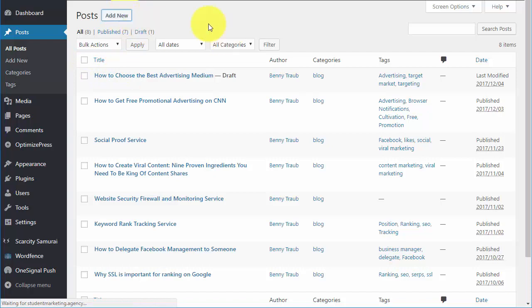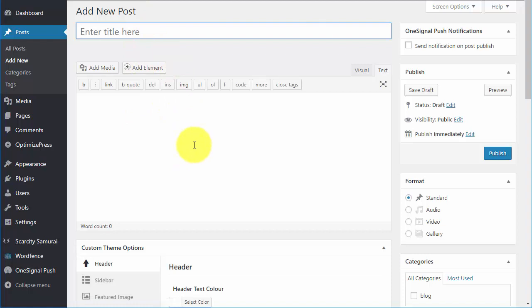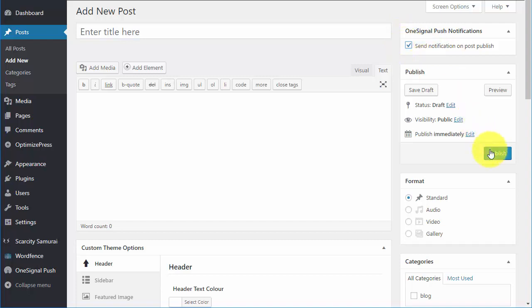So let's just pretend we were adding a new blog post right now. You'd add some content and then you'd click publish. Now, if this box up here is checked, that is when they will receive the promotional message.